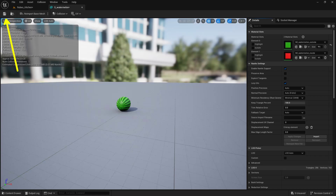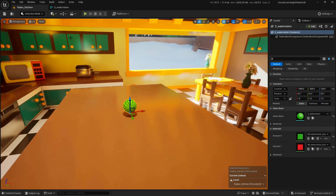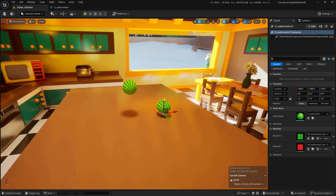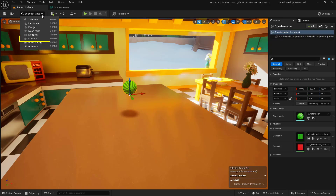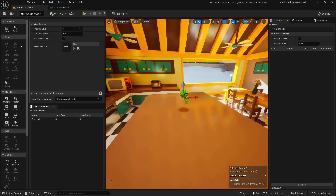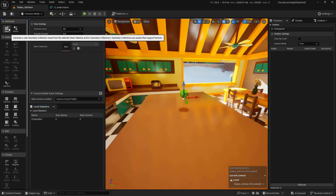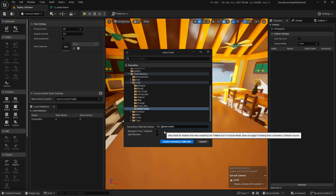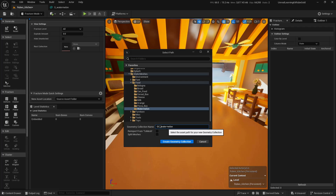Let's go ahead and make sure that we save all of our work here. Now we can go ahead and create the geometry collection for this. With this specific actor inside of the world, select it and come up to the top left where it says Selection Mode. We're going to change this over to Fracture. We're going to choose New, and then save it somewhere — I'll save it in the same folder and give it a slightly different name so I know it's the geometry collection watermelon. I'm going to just say Create.